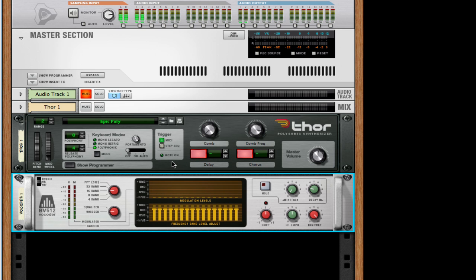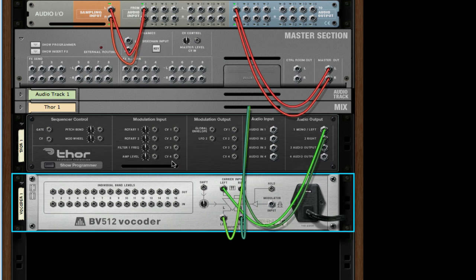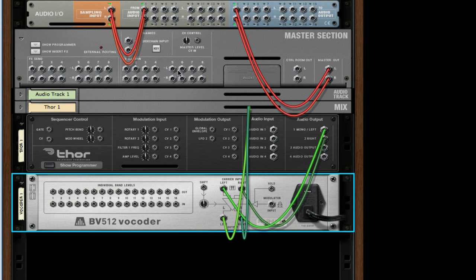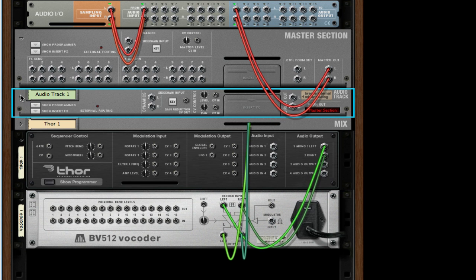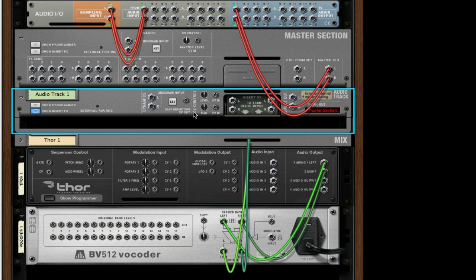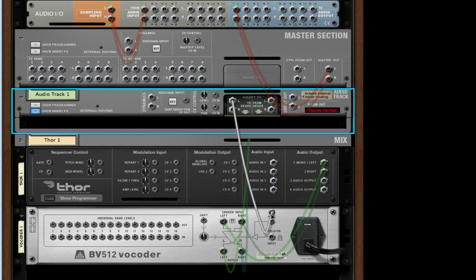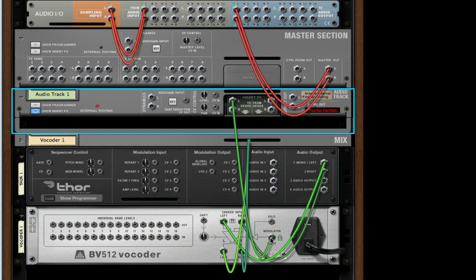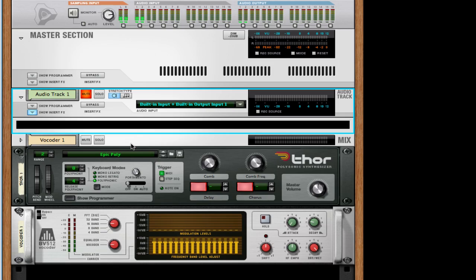Now I'm going to flip my track around, hit this drop-down arrow on the audio track, and then show insert effects. Come over to the insert effects section and take the left to device and drag it down to the modulator input.